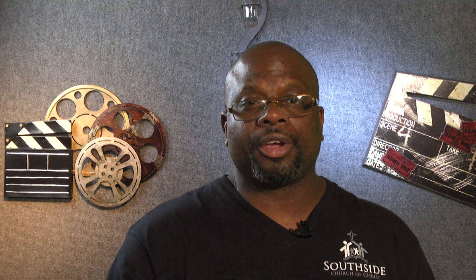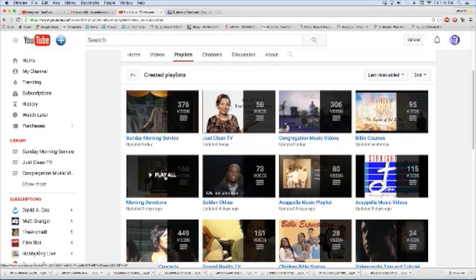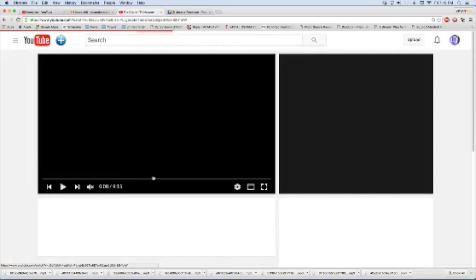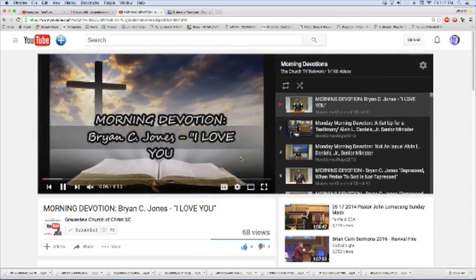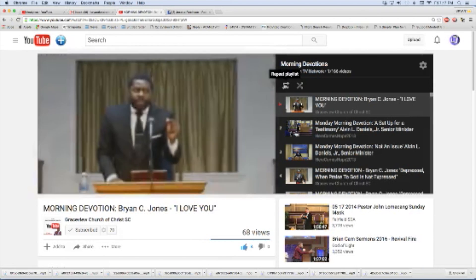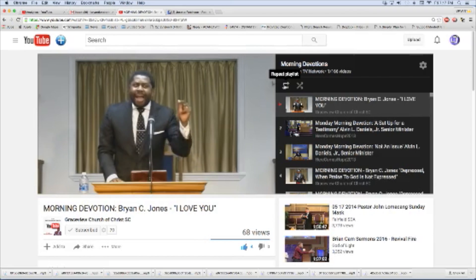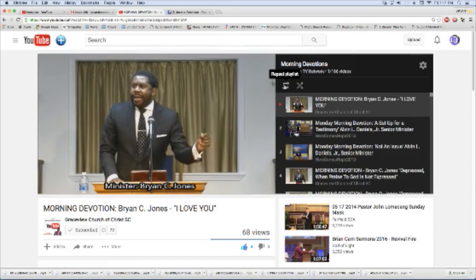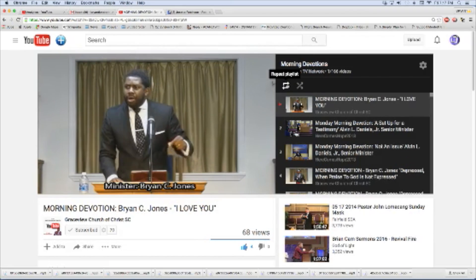I love morning devotions, so let's go back to morning devotions here and click 'Play All.' We can see Brother Brian Jones, who's always doing a wonderful job with the morning devotions, and I really want you guys to get familiar with him.